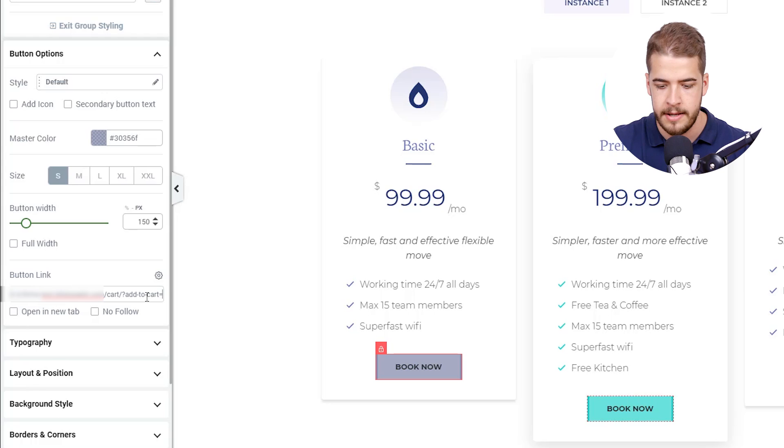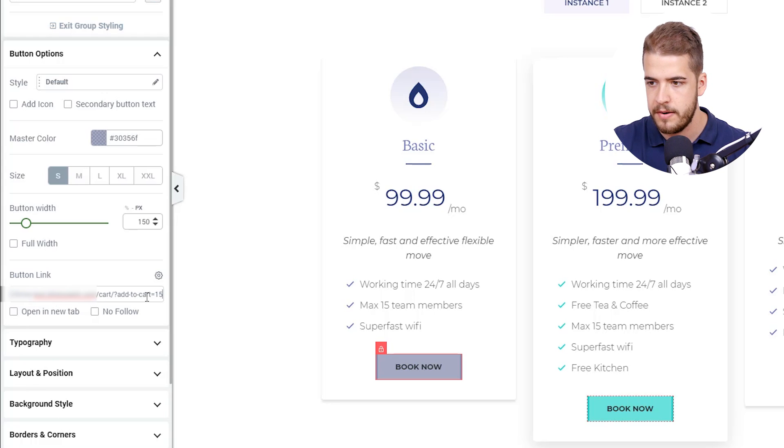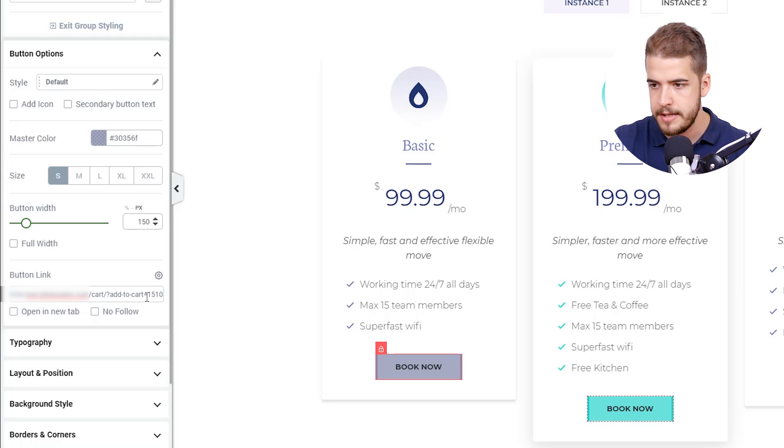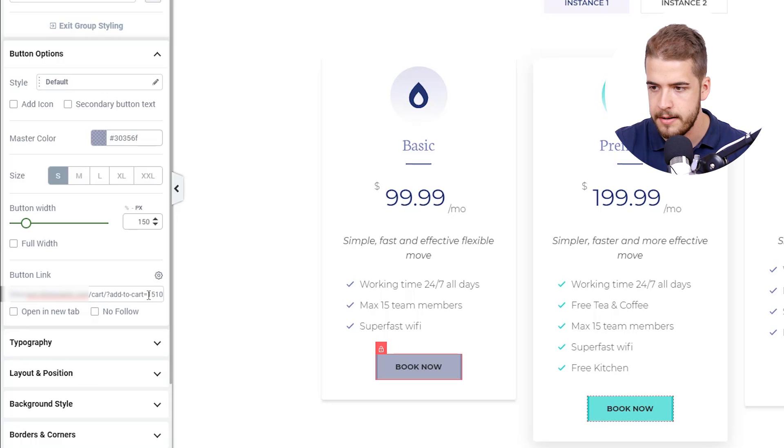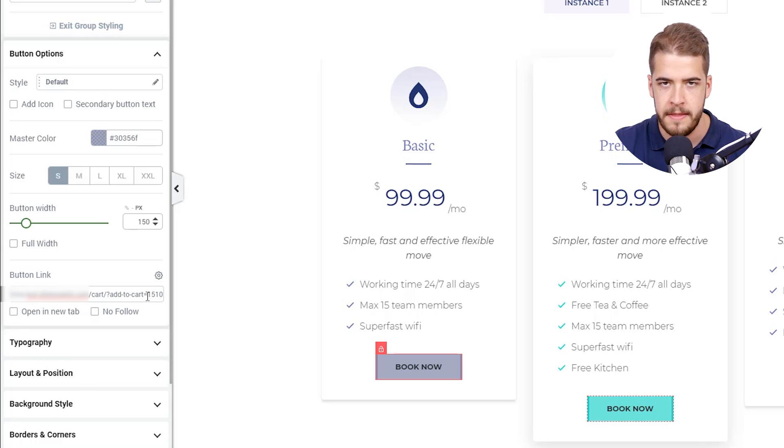Now in my case, the product ID will be 15110. And in order to use this on the other buttons as well, I'm going to copy the entire thing until the product ID. So I'm going to copy that.